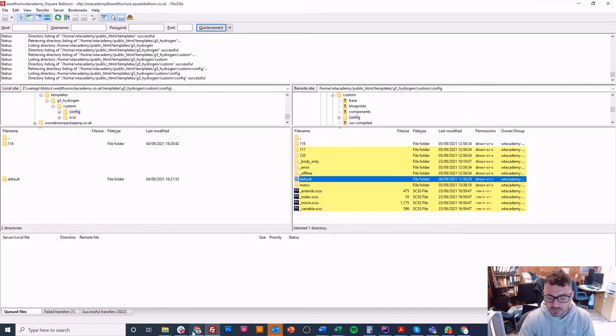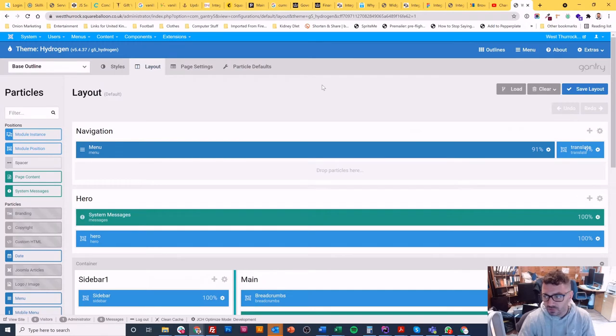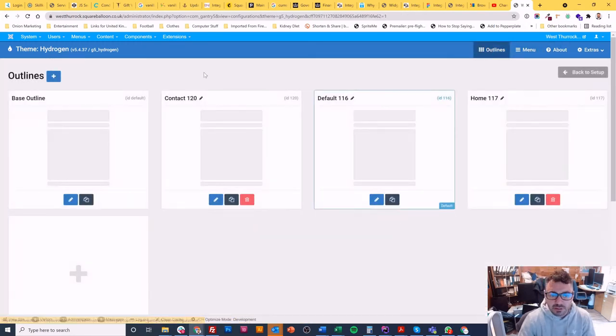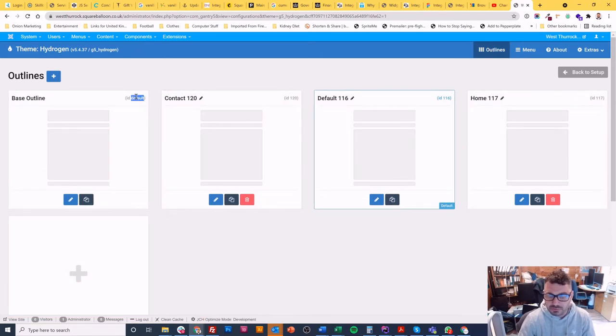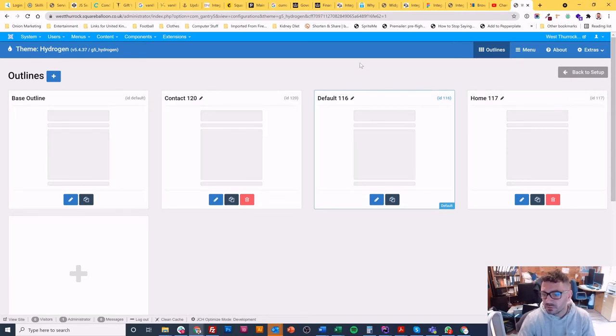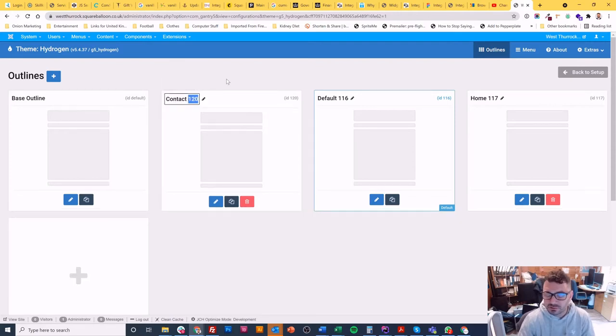Next thing is these other numbers - 116, 117, 120. Don't know what they mean necessarily. So if you go into your outlines in the top right menu there, you'll see that this one's ID is default, which gave me a clue, and this one's ID is 120, this one's 116, and this one's 117.